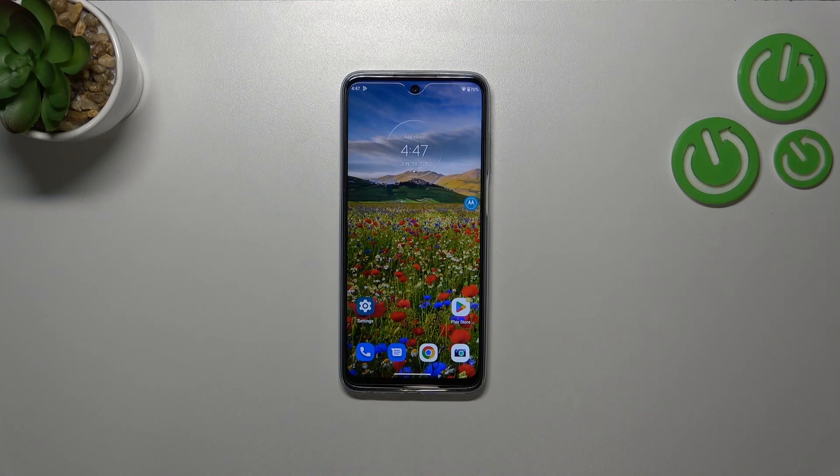Hi everyone. In front of me I've got the Motorola Moto G32, and let me share with you how to allow unknown sources on this device.